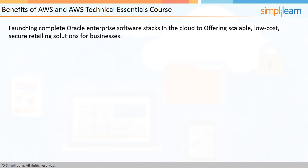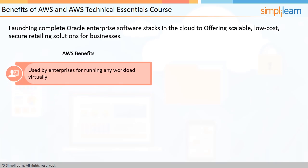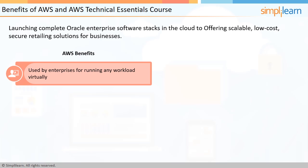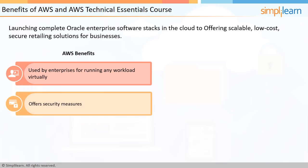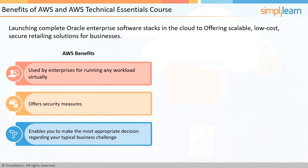From launching complete Oracle Enterprise software stacks in the cloud to offering scalable, low-cost, secure retailing solutions for businesses, the benefits of AWS are plenty. They are used by enterprises for virtually running any workload. Apart from these, AWS offers security measures. As a potential customer, if you know all about what they have to offer, you can make the most appropriate decision regarding your typical business challenge.